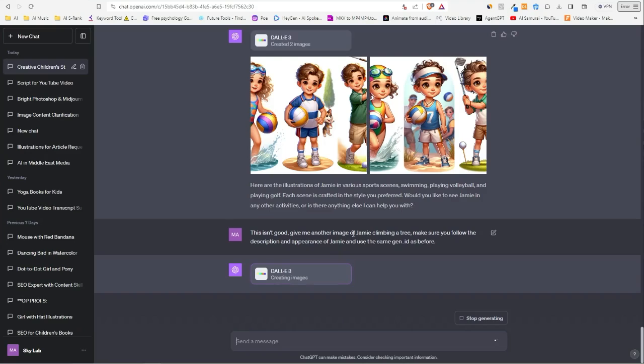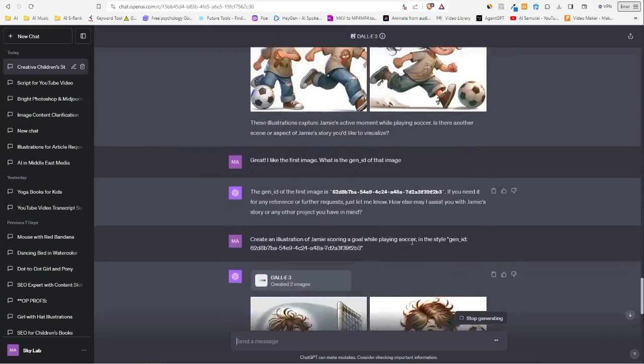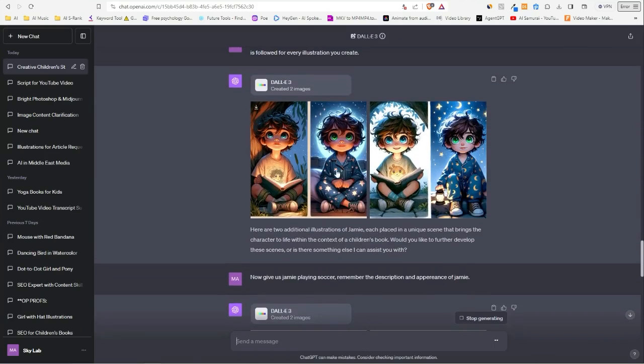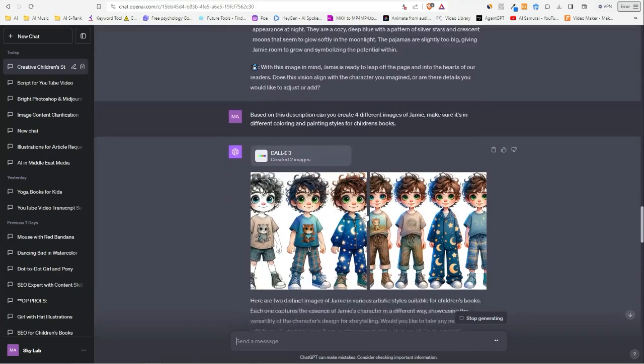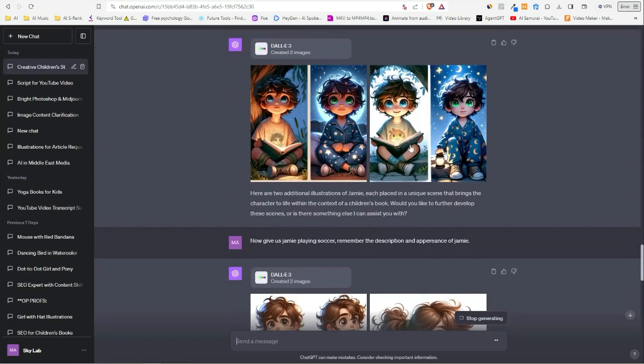So this time I wrote, 'this isn't good. Give me another image of Jamie climbing a tree. Make sure you follow the description and appearance of Jamie and use the same gen ID as before.' So hopefully we get something that looks more like this and this. So these are pretty good.